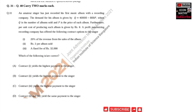Another question from the JAM Economics paper of 2021: an amateur singer has recorded his first music album with a recording company. The demand for his album is given by Q = 40,000 − 800P, where Q is the number of albums sold and P is the price of each album. The price per unit cost of producing each album is rupees 8.